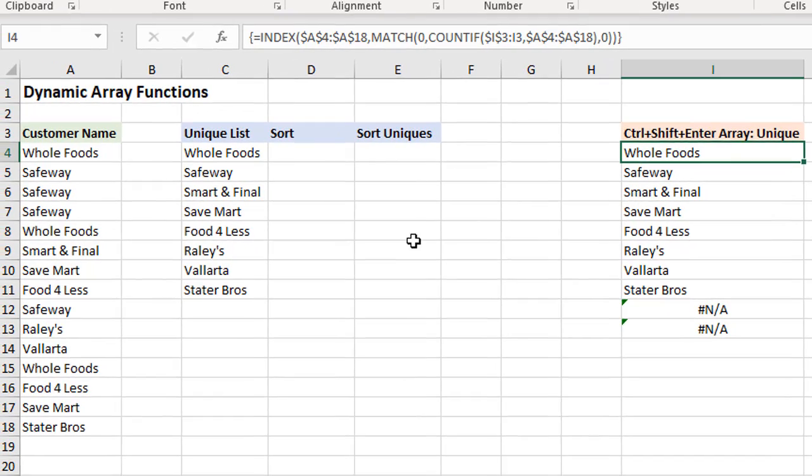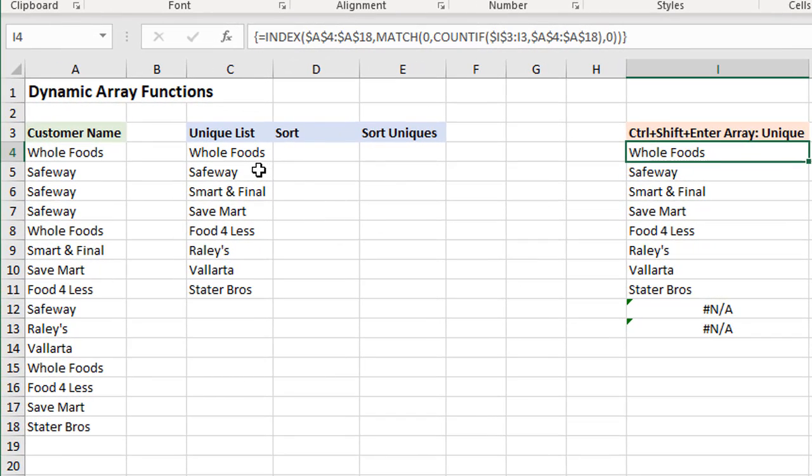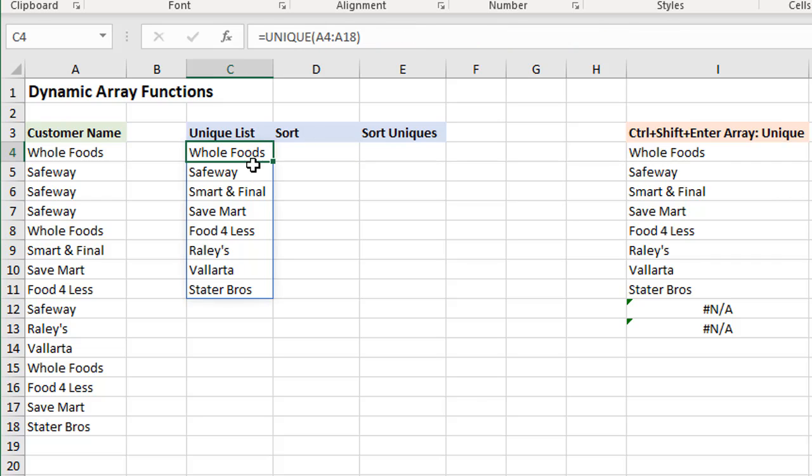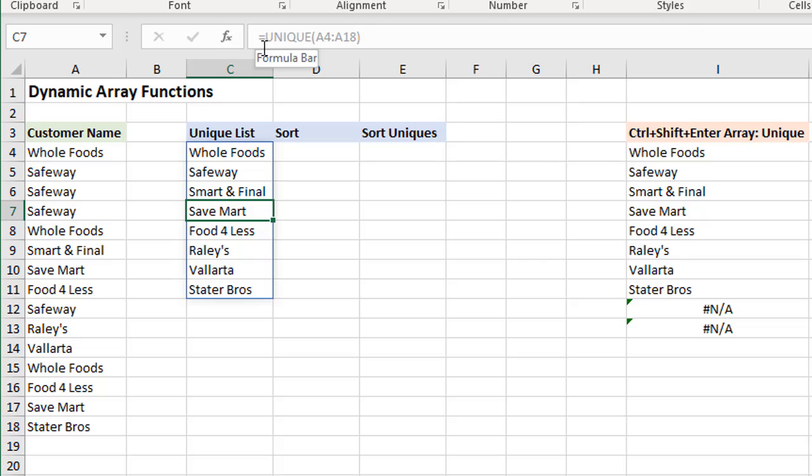With the new dynamic array formulas or functions, we do not have to worry about all of that because the formula automatically spills down or fills the column for us. Now you might be thinking, what if I have a formula or a value in one of these cells where it's spilling down? If I select this cell right here, you can see that the formula is kind of grayed out here in the formula bar. If we did have a value here, a formula or anything, I'll just type a number in here and hit Enter.